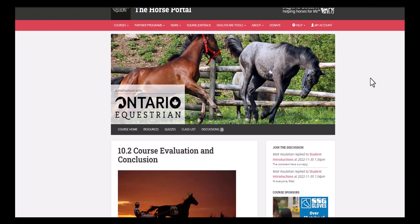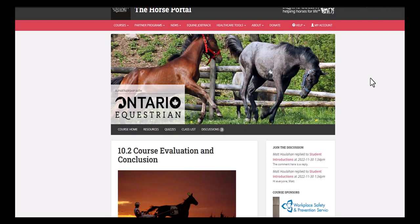So that's been our tour of the Horse Portal. We hope that you enjoyed this video and find it helpful. Once again, we're thrilled to have you join us for horse behavior and safety and welcome to the Horse Portal.